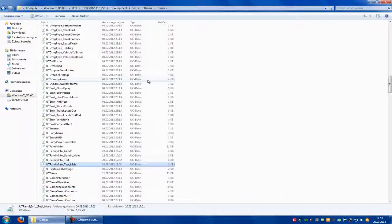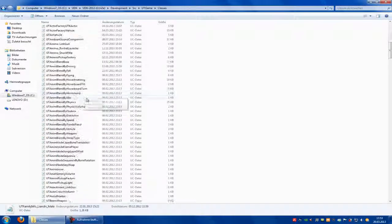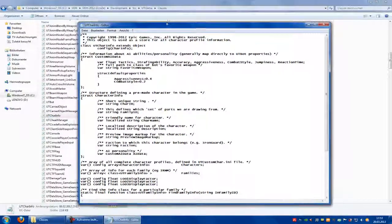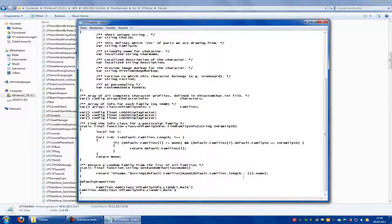Now we can close that. Now we have to search for UT Char Info. Scroll down and here at default properties, copy the families add class entry. Paste it, then rename it to your name - so UT Family Info Test Mail. Families add class UT Family Info Test Mail. Save.